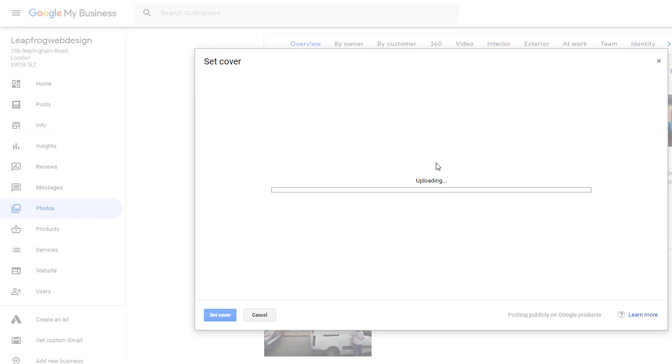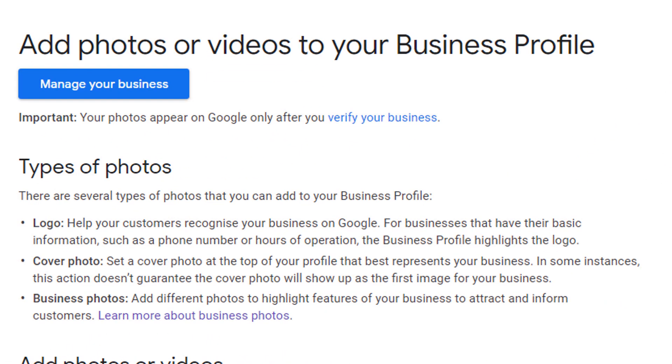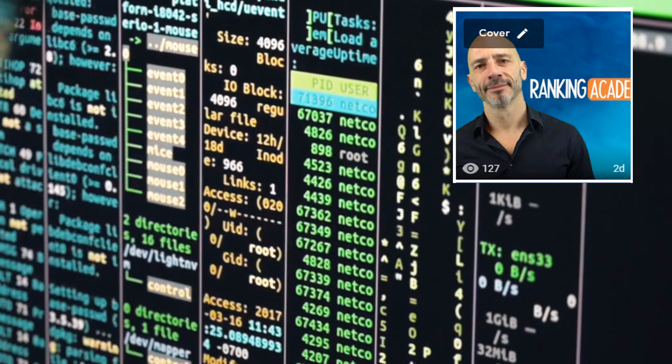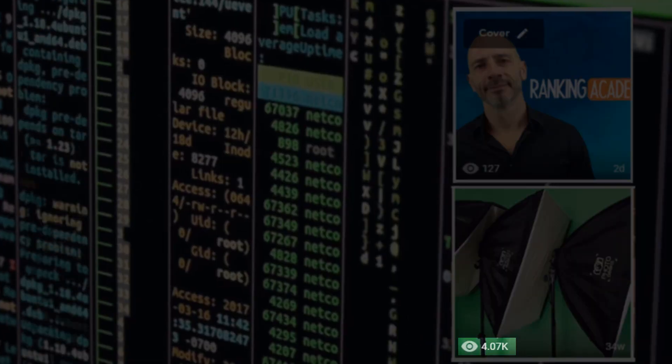The problem is, while setting a cover photo for your listing through your dashboard seems easy enough, there is no guarantee Google will be using it. That's because Google reserves the right to choose which photo is most suitable to represent your business. They even mention it in their guidelines and specify that setting a cover photo doesn't guarantee it will show up as the first image for your business. It's not uncommon for Google to automatically switch your preferred cover photo to something else published on your listing several months or even years ago, because the algorithm believes another photo is more representative based on the number of views it got or the quality of it.